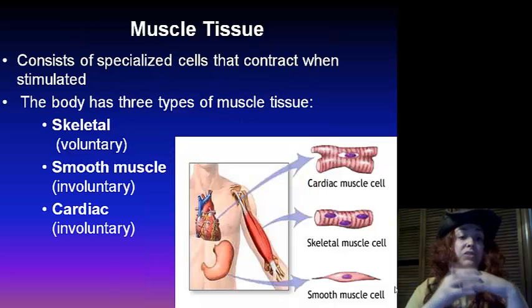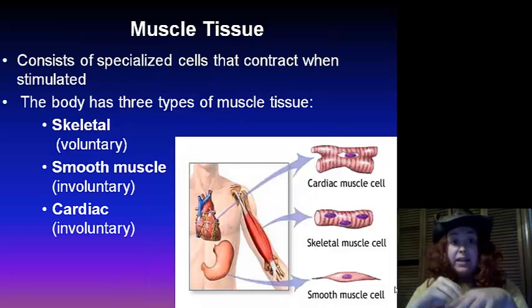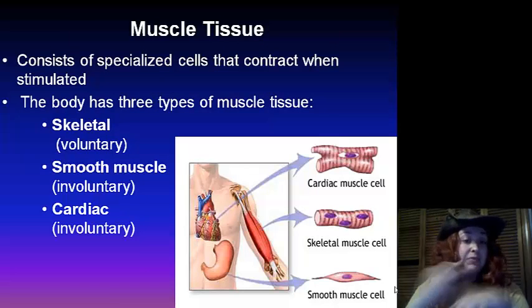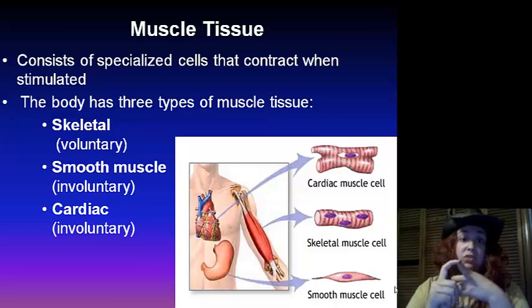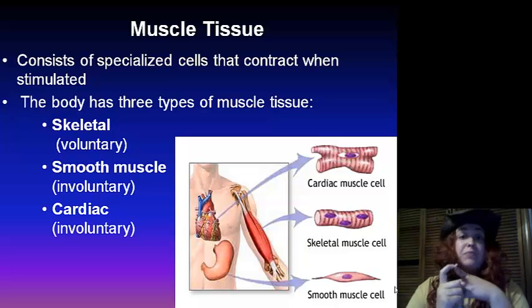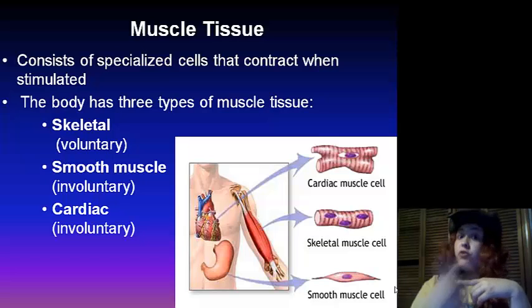Muscle tissue consists of specialized cells that contract when stimulated. There are going to be three types. We've got the skeletal, which is voluntary, which means you can choose to move it.